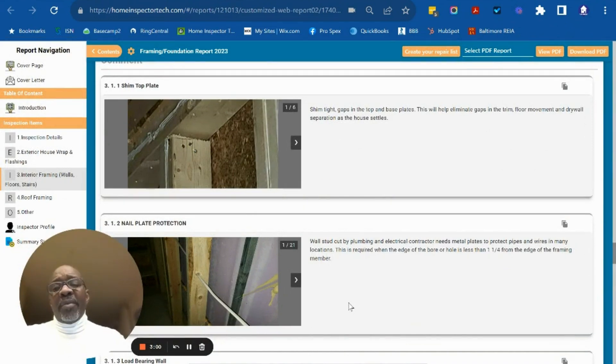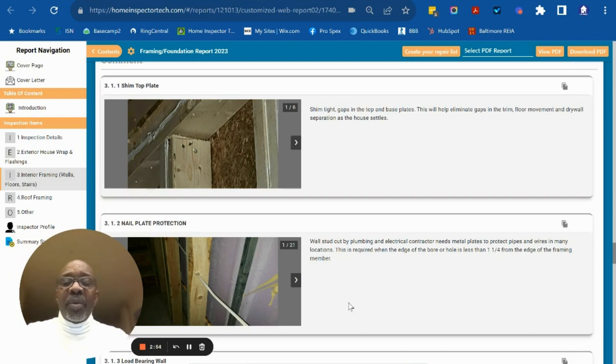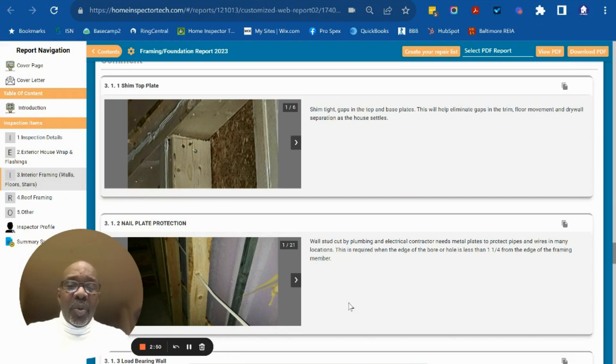On average, these inspections take about an hour and a half to two hours depending on the size of the home. We can typically deliver the final report to you within a few hours so you can get it to the builder as quickly as possible.